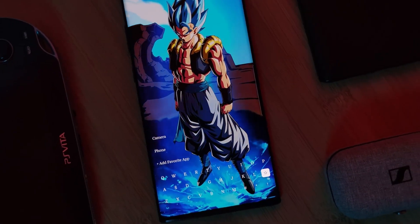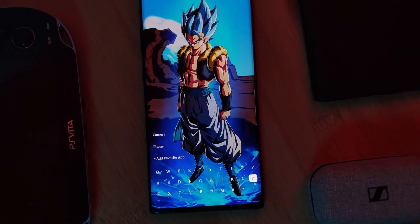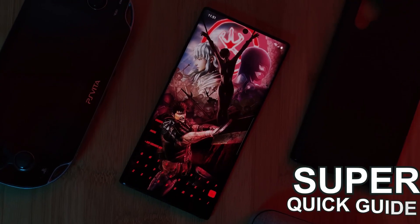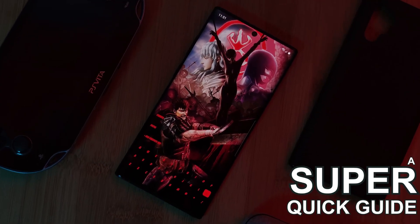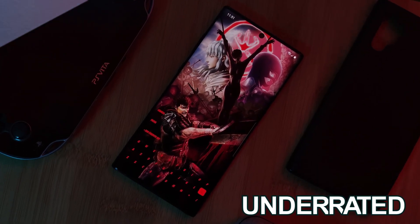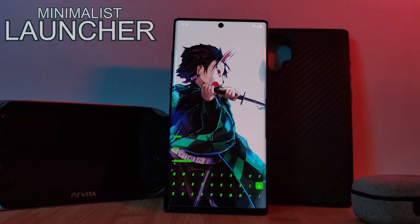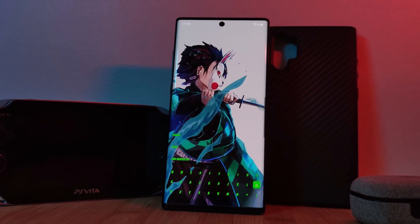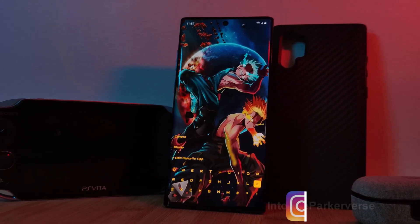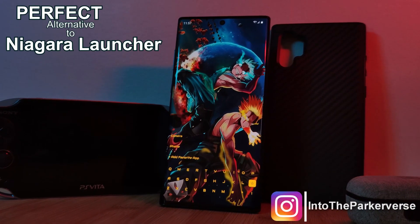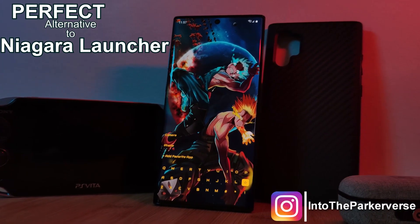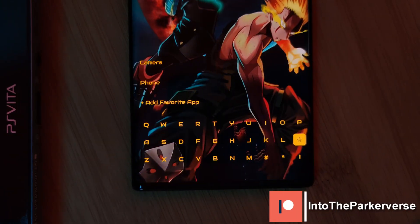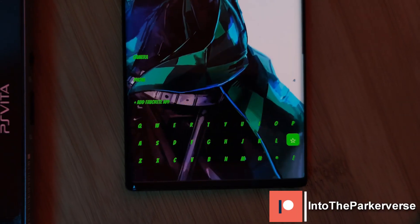Hey guys, welcome back to the parkaverse. This week I thought I'd bring you guys a super quick guide on one of the most underrated minimalist launchers available on the Play Store — perfect for those of you looking for alternatives to Niagara Launcher, and is color customizable to match your awesome wallpapers.